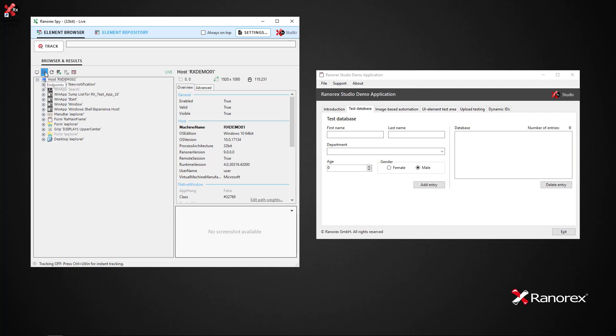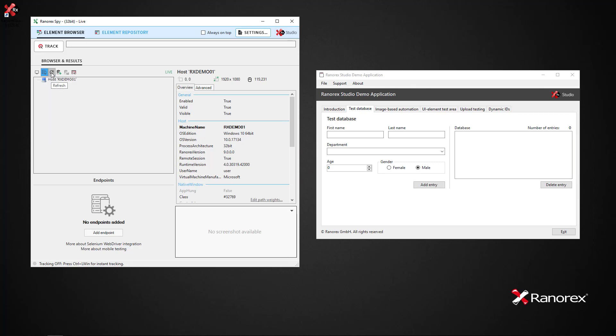Endpoints opens the endpoints pad which is empty if no endpoints have been defined yet. Clicking the refresh button refreshes the UI element tree to show the current state of applications. Load from snapshot opens an existing Ranarex snapshot file.